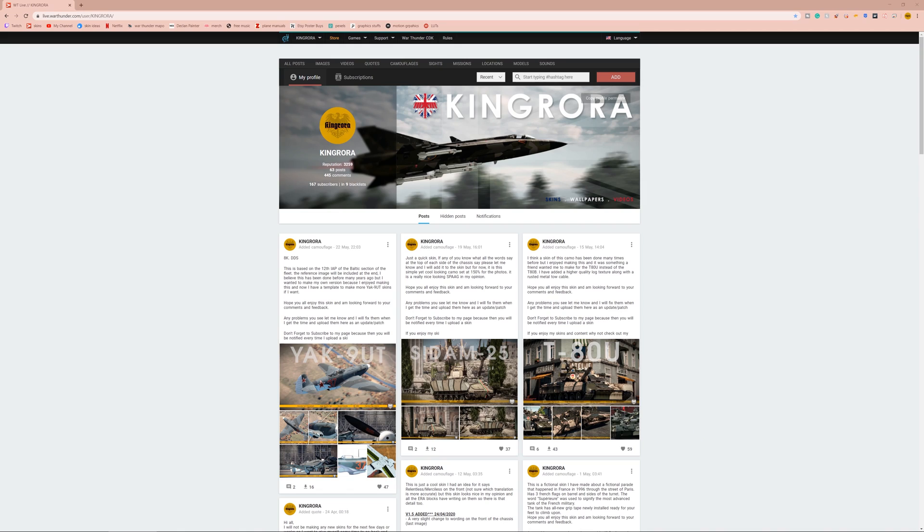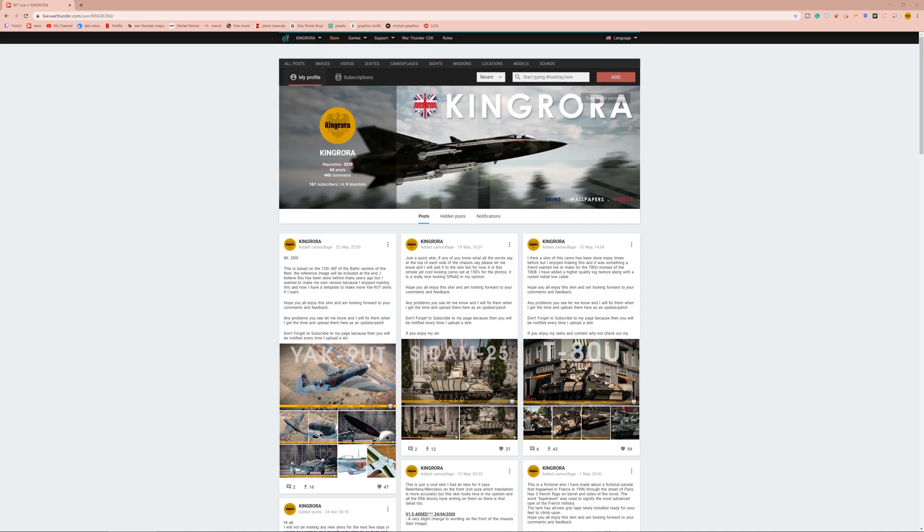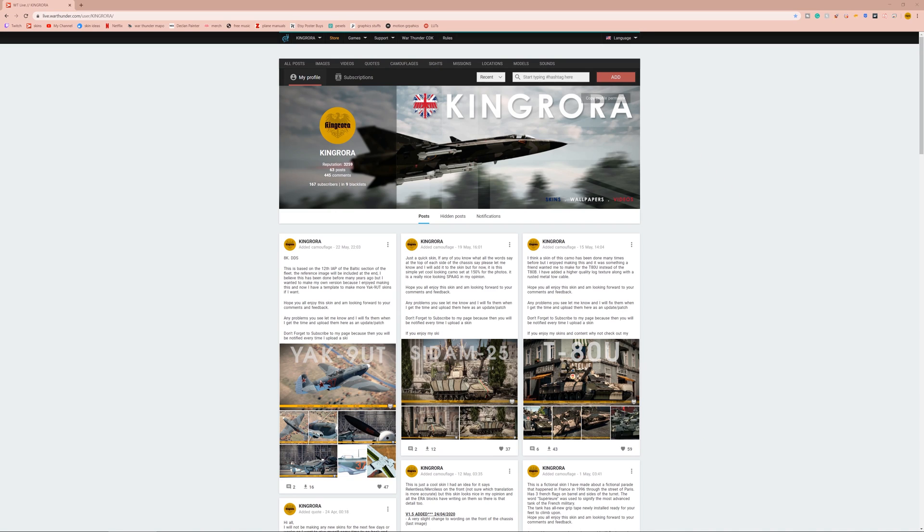But, the only way to get your skin onto the Marketplace is via Gaijin themselves. War Thunder Live, anyone can upload a skin to, free of charge, and anyone can download it free of charge. But the Marketplace is selected by Gaijin themselves. Gaijin will go through War Thunder Live and pick skins every update that they like, and put them into the update crate. So the skins on the Marketplace have to be selected by Gaijin themselves, you cannot put them on there. The people that have skins on the Marketplace were selected by Gaijin.